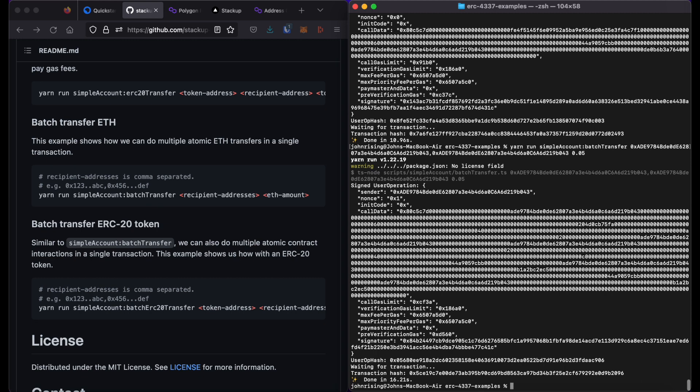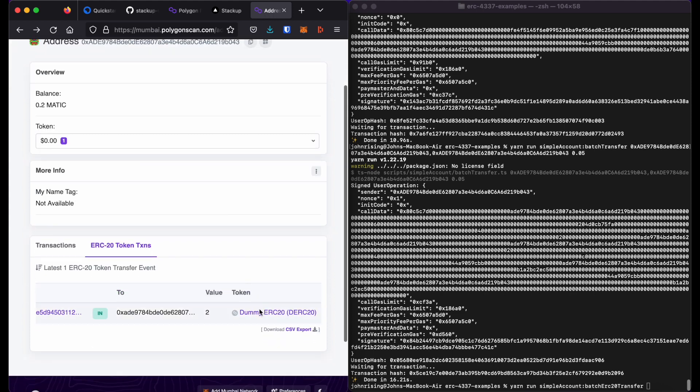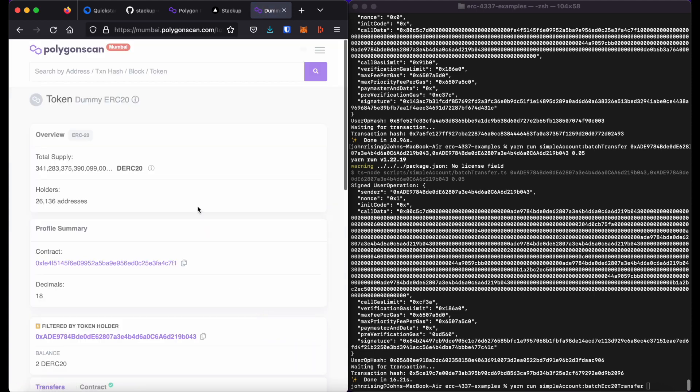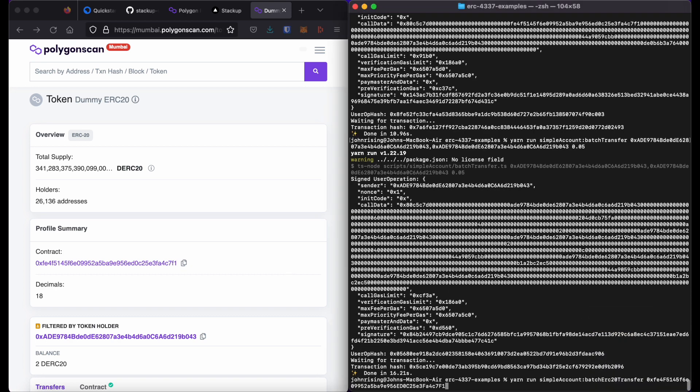Additionally, I can do the exact same thing, but with ERC20 tokens by running yarn run simple account colon batch ERC20 transfer. The first argument is the ERC20 token address, which I will go ahead and go back to Polygon Scan to copy the address, paste it in.